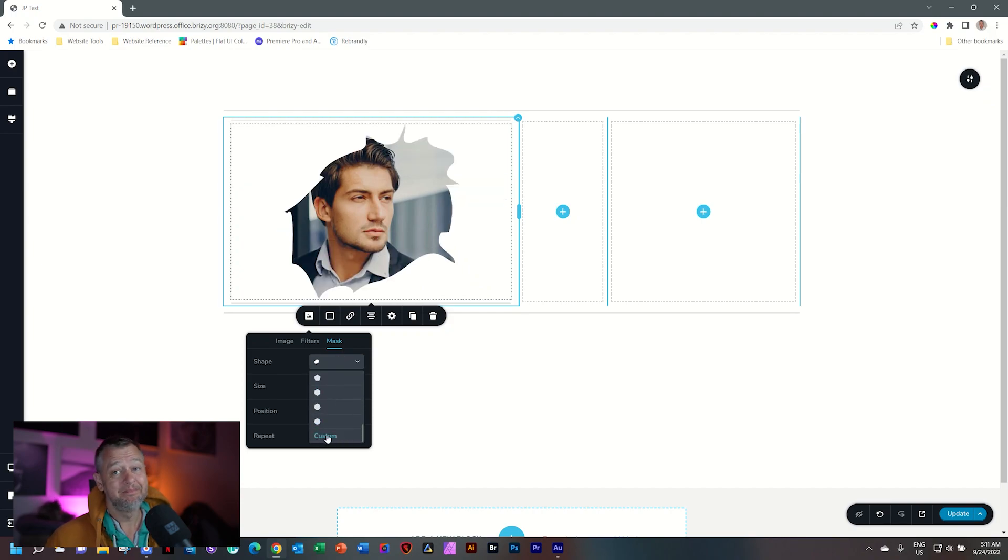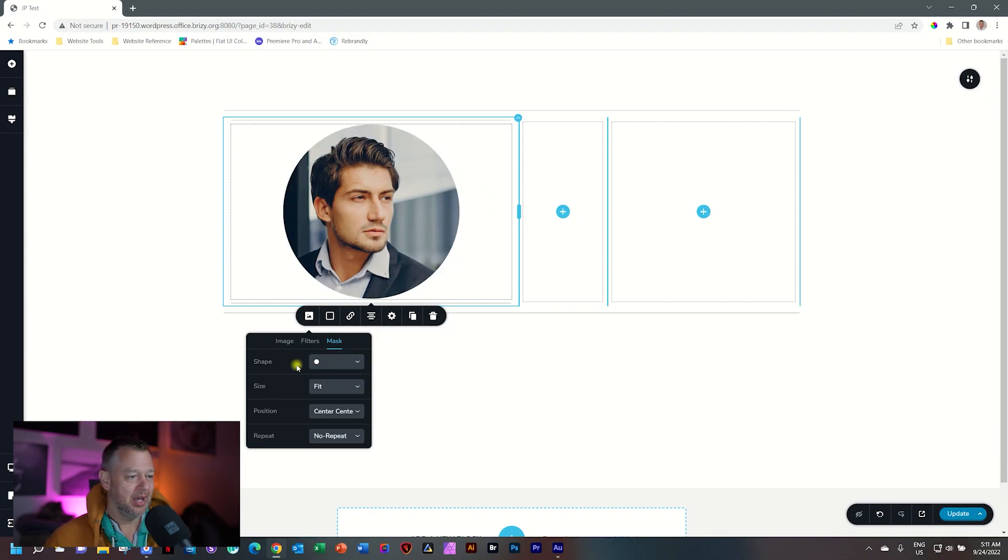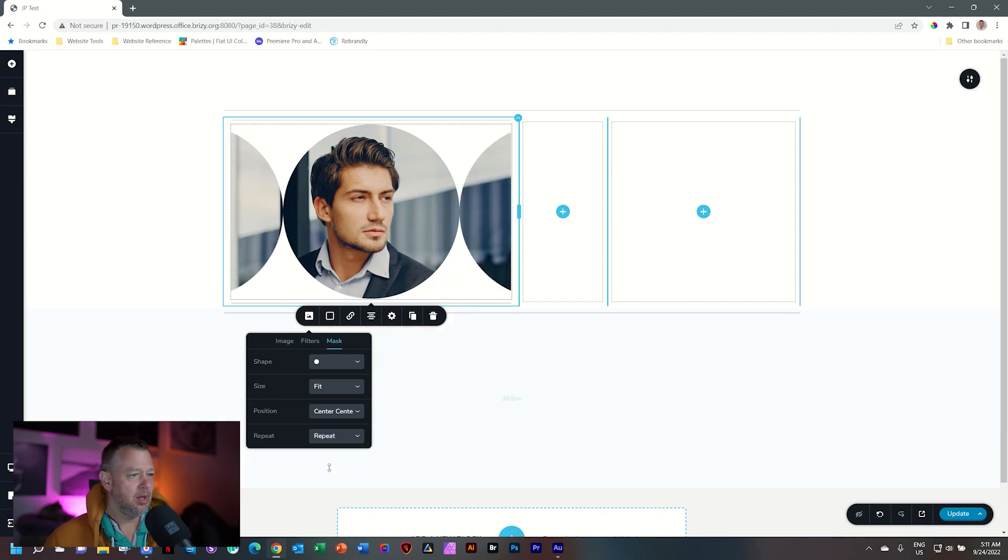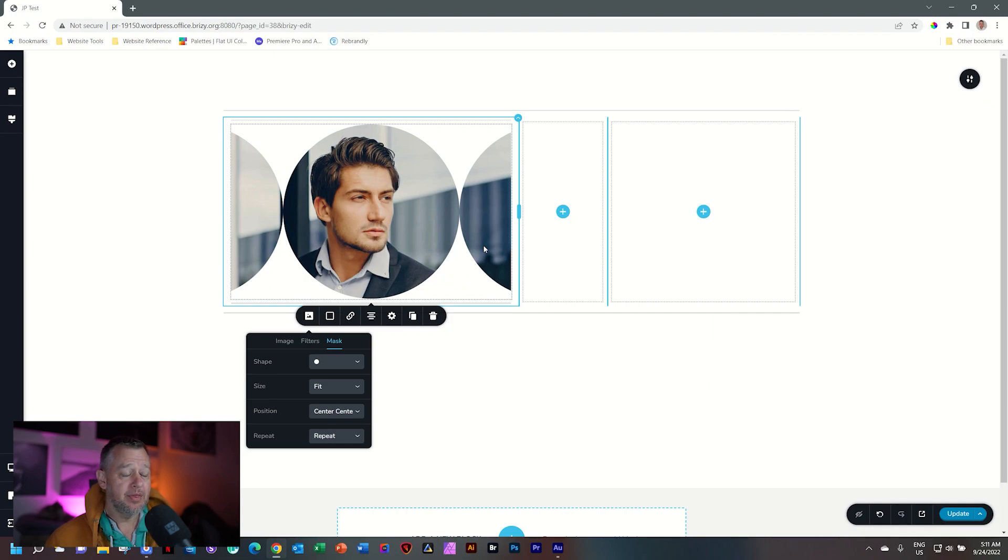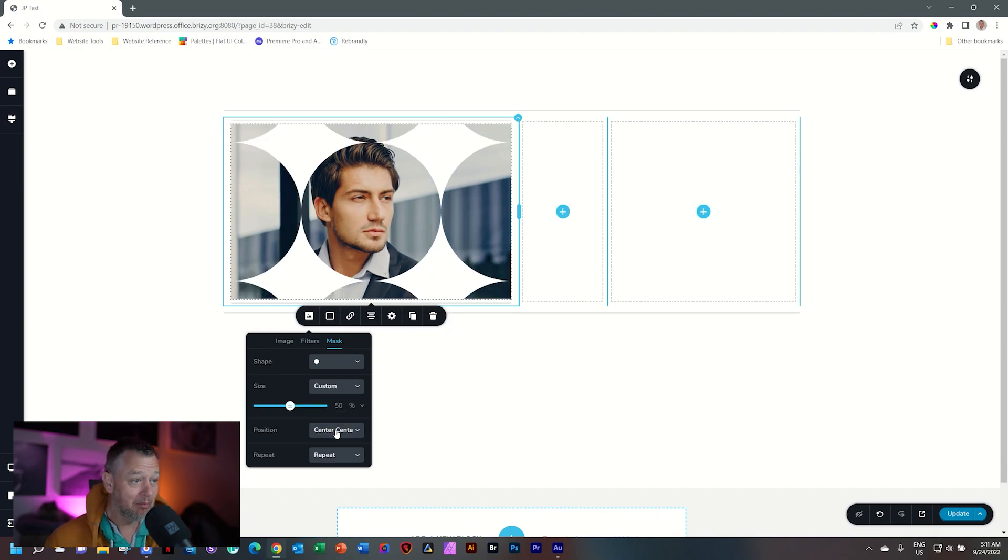And then look at the bottom. Custom. But we're not going to look at that today. Let's close this out and I'll put it back on circle for now. And then what I want you to see is this repeat feature.